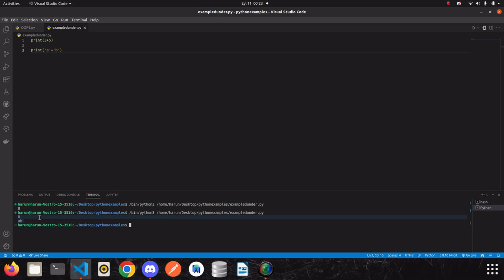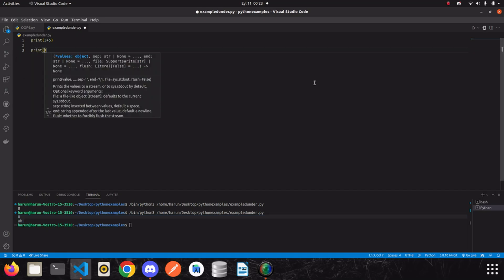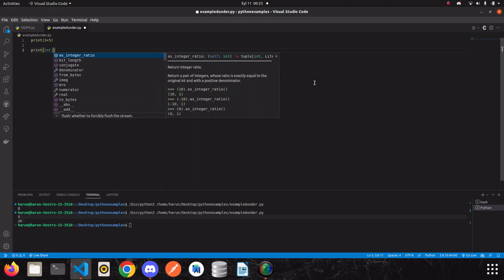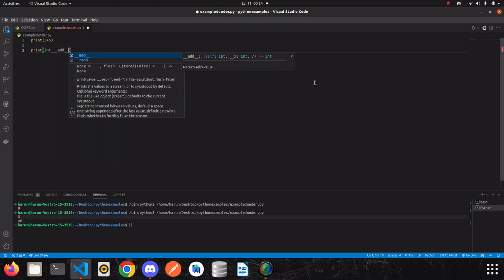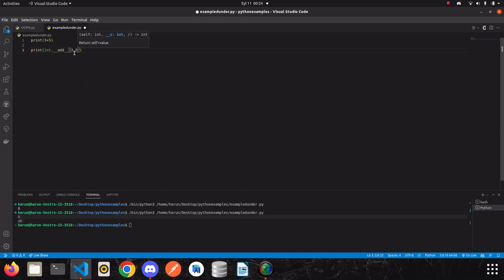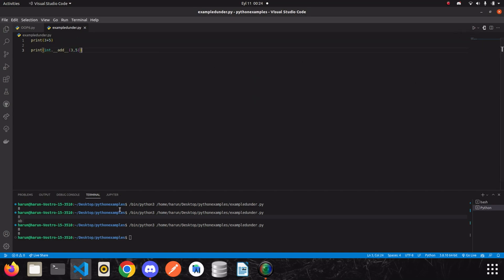If we go back to our previous integer example, what actually happens in the background is as follows. We have an int class and inside this class we have a method called __add__. When we try to add 3 to 5, this method works. It takes the first parameter and the second parameter. If I run it, we get the same result.